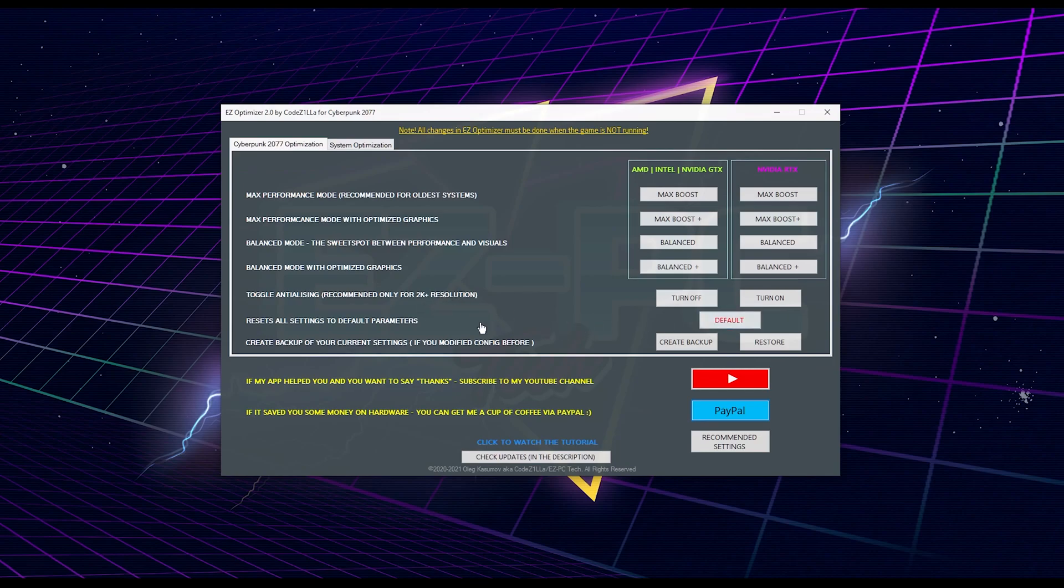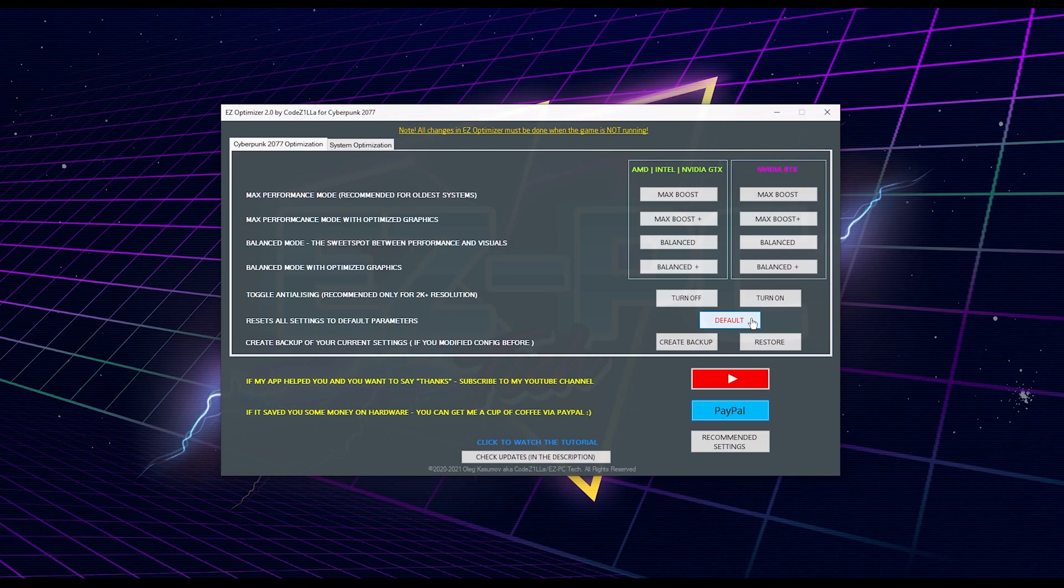The next one is the default button, it's pretty much self-explanatory, but meanwhile it's a very important button, because if you use the Easy Optimizer 1.0, I recommend you to click on the default button first before you'll apply any new modes. You also can try it if you have any issues and something doesn't work for you.